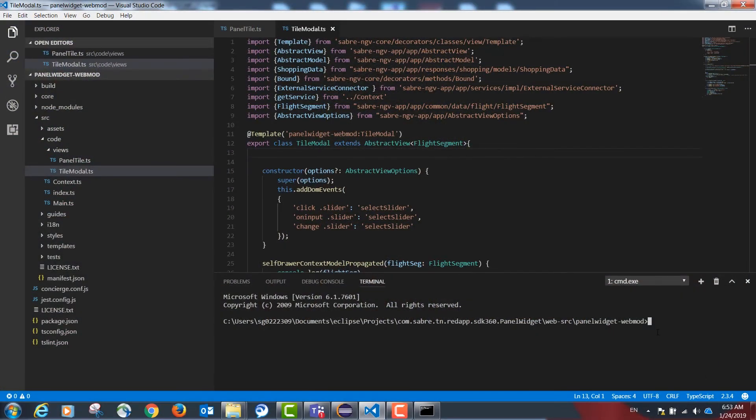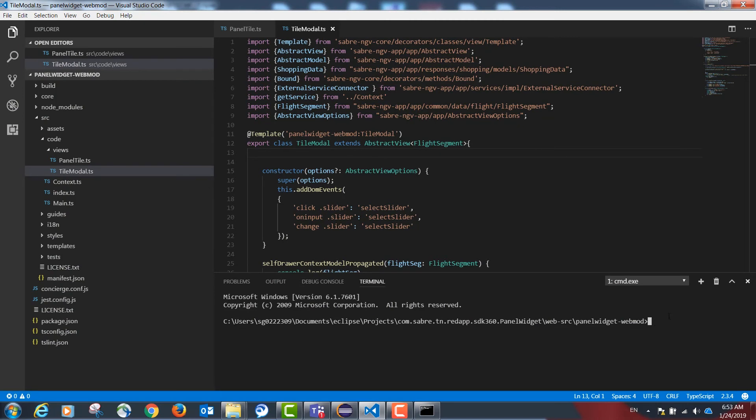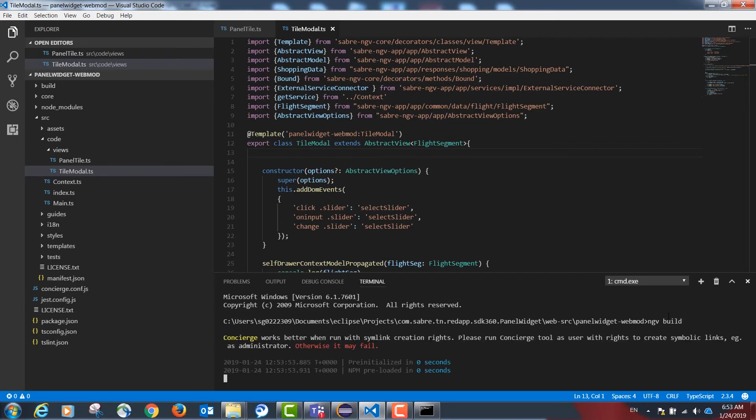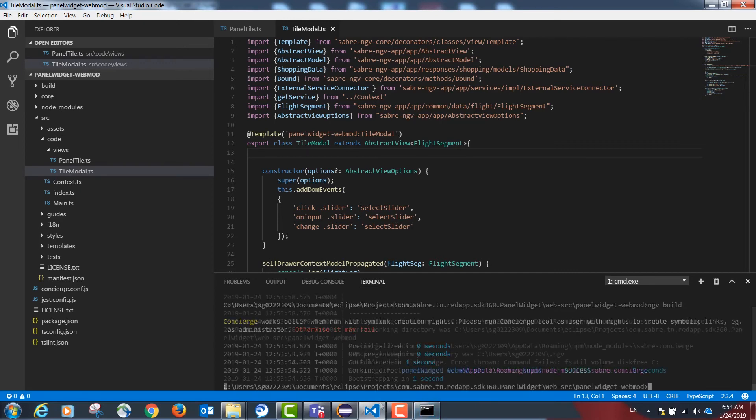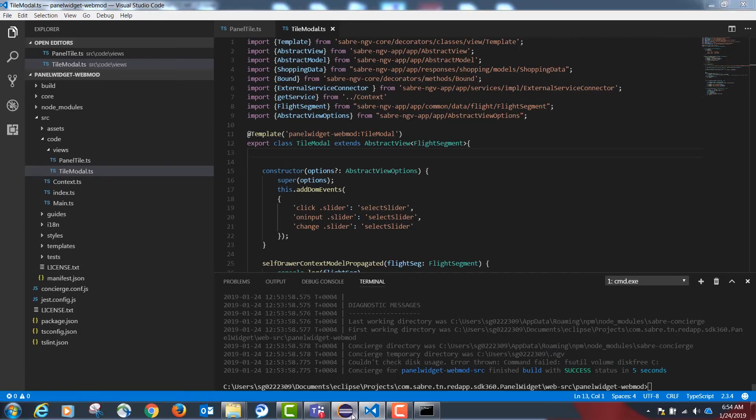Please review the sample if you have any questions. Our last part will be to build our project one more time when we are done with the code with the same command done previously, ngv space build. Once our project is done building, we will go back to Eclipse.